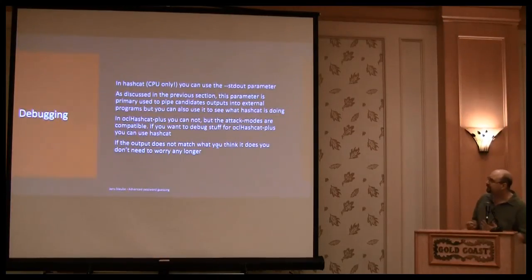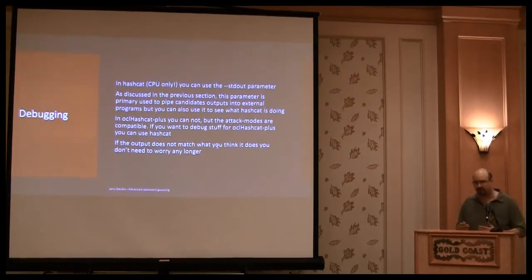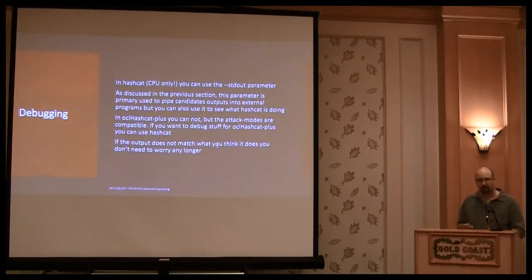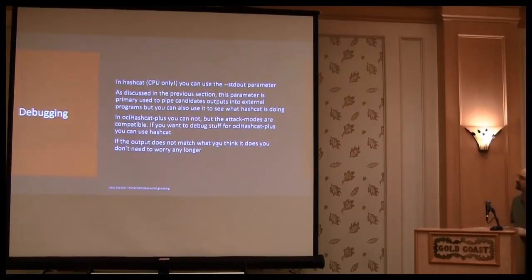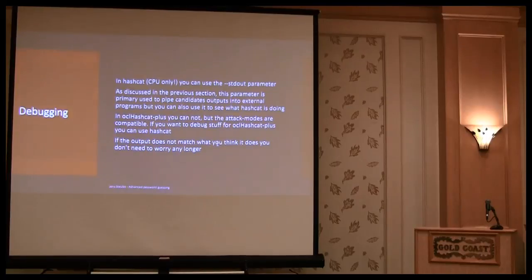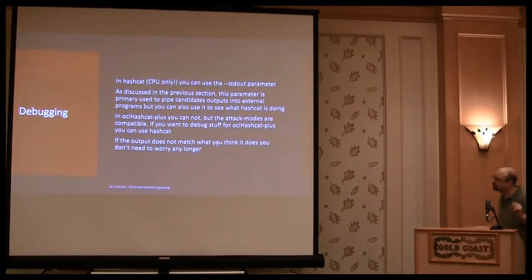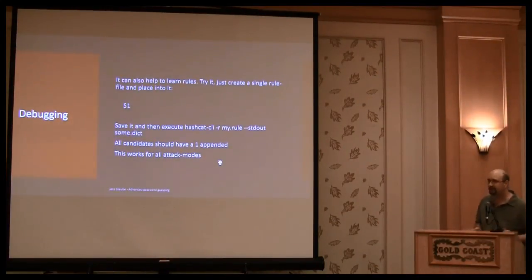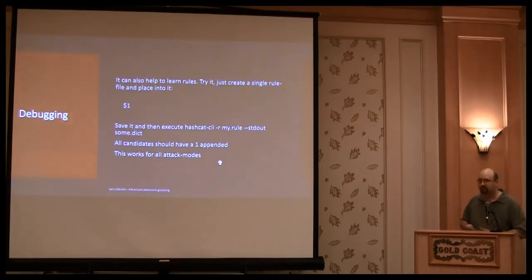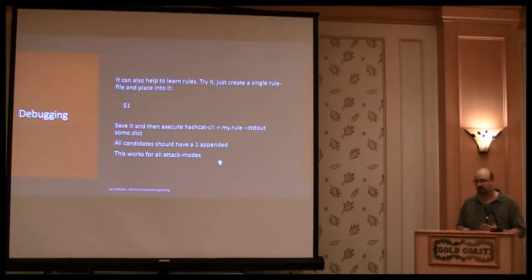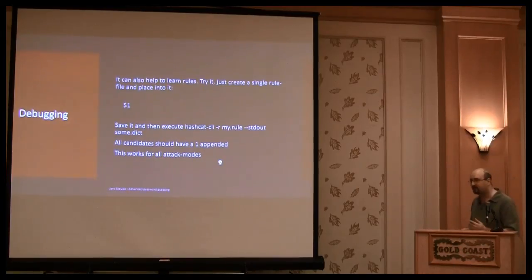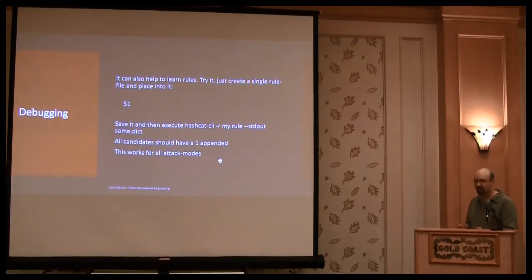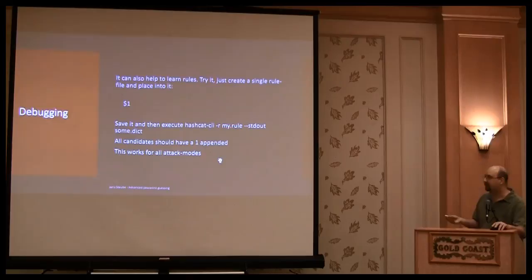So again, use stdout, and check the output planes, and if they are doing what you wanted to do. Here's an example of that. Just create the rule, append the one to something, use stdout, and you see, or you should see, that all your words from your dictionary are padded with one appended.